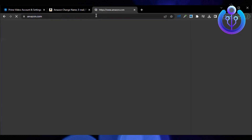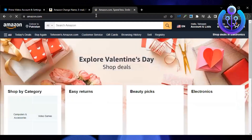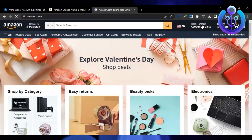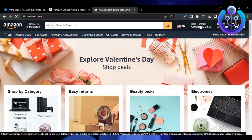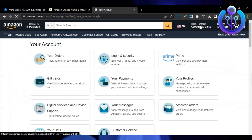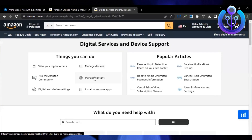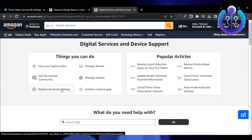Now open a new tab and go to amazon.com. Click on account and lists, then click on it again and go to digital and device settings.